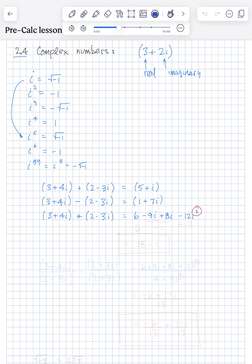Now we're going to simplify. Negative 12i squared — since i squared is negative 1, negative 12 times negative 1 is going to be plus 12. And we combine negative 9i plus 8i, so that's negative i. Then we have 6 plus 12 minus i. So that turns out to be 18 minus i. That's the answer — put a box around it.